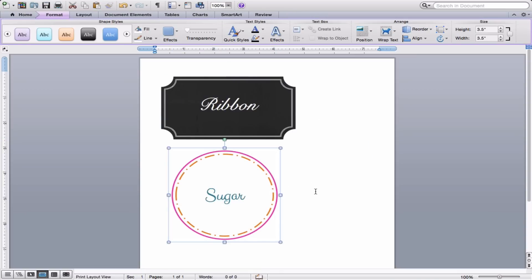And we're done. We have two different labels, two different styles. You can mix and match and play with them in a million different ways to create all sorts of different labels to help you get organized around the house or just add a pretty little touch to any area that you want to. So I hope this tutorial was helpful. And thank you for watching.